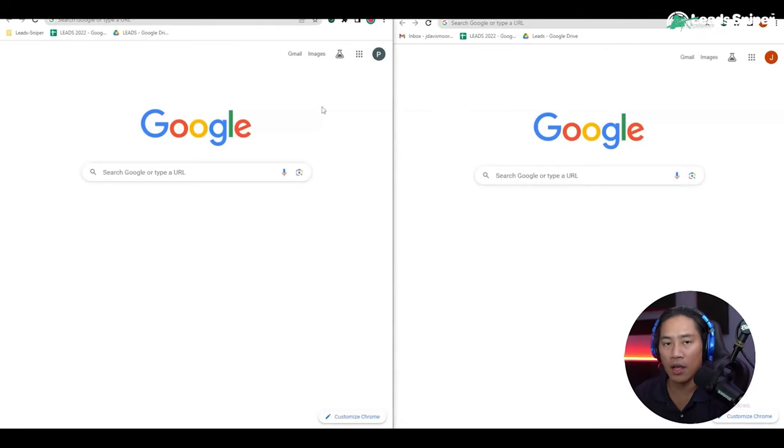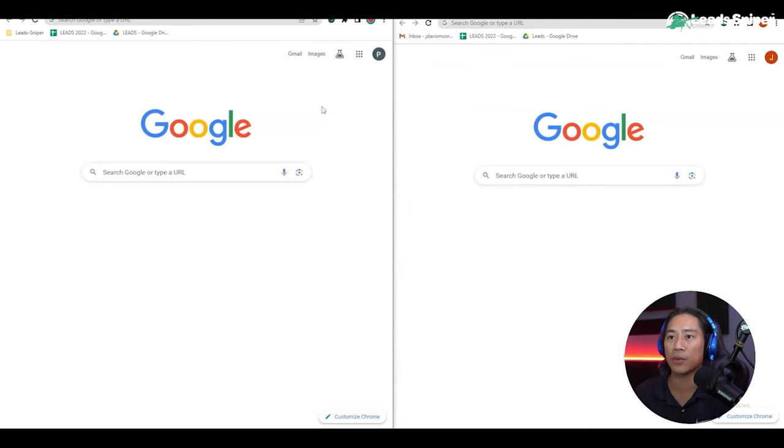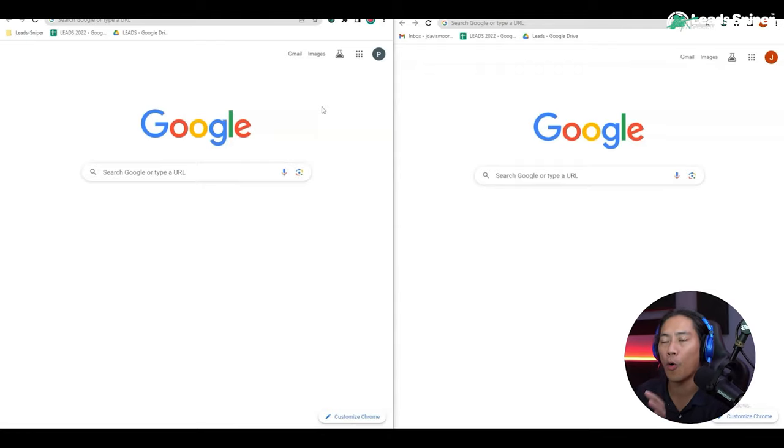What's up guys, in this video I will show you the ultimate tool that I use for my lead generation in Google Maps. Let's go. All right guys, so as you can see on screen I have my Google Chrome opened up.